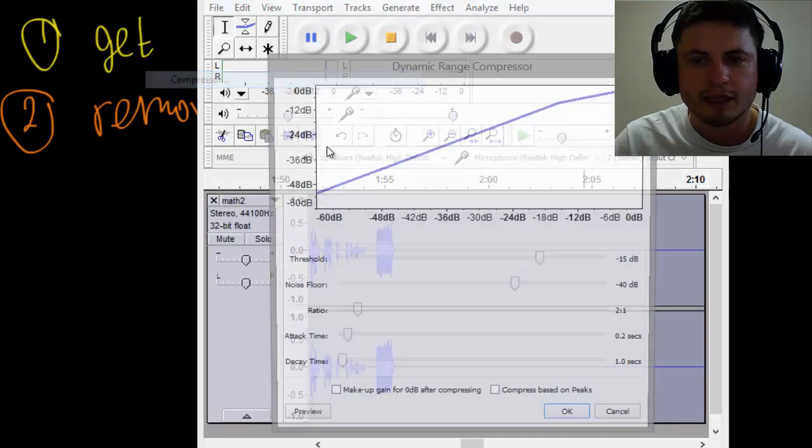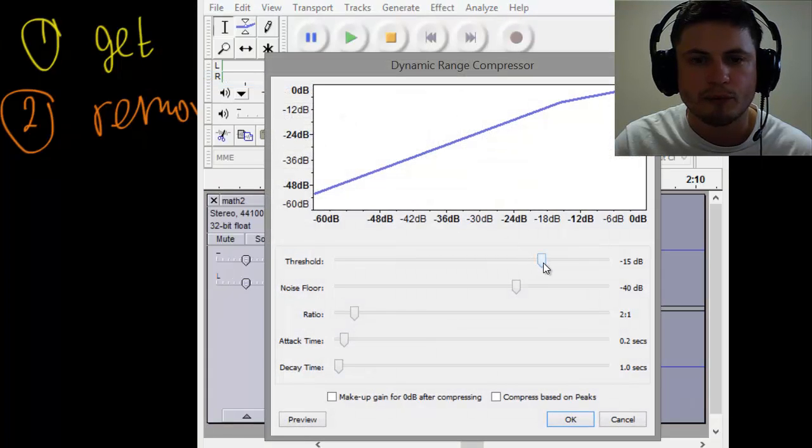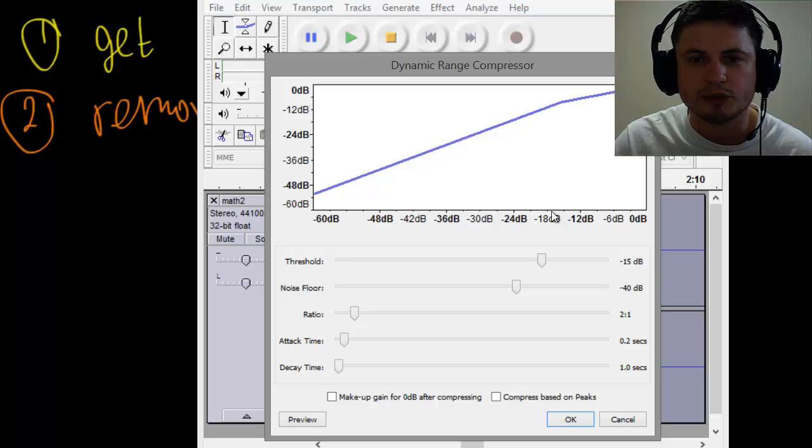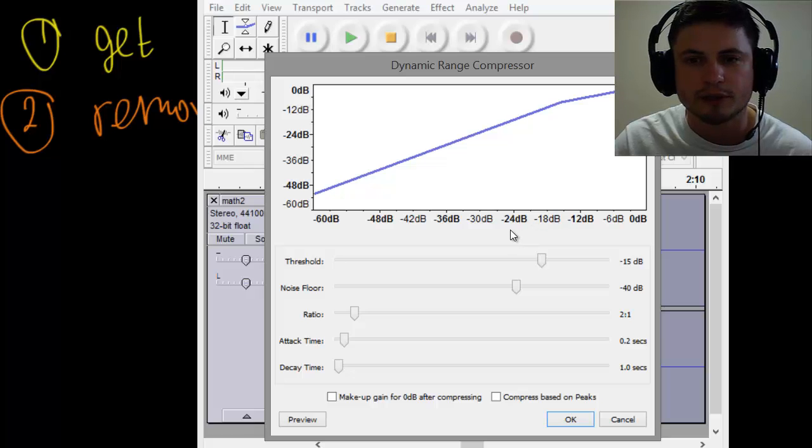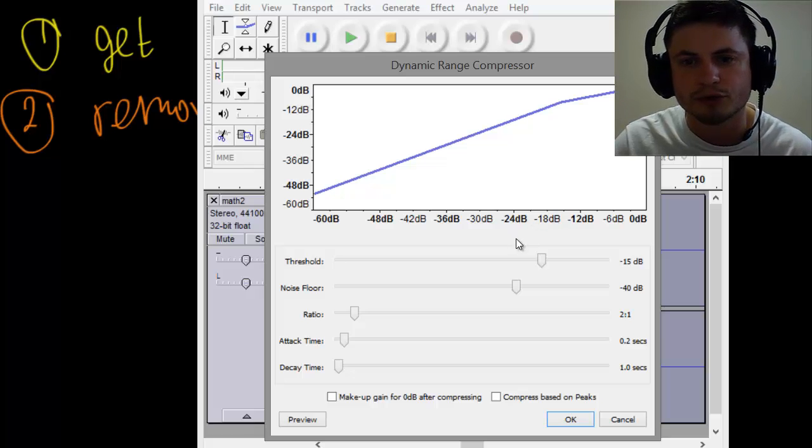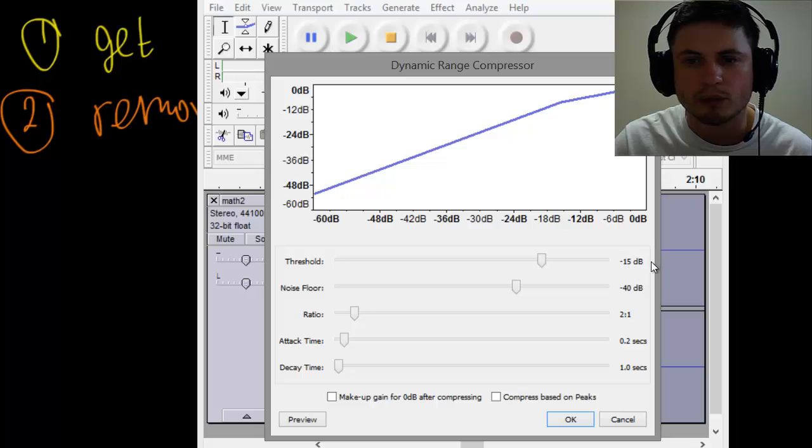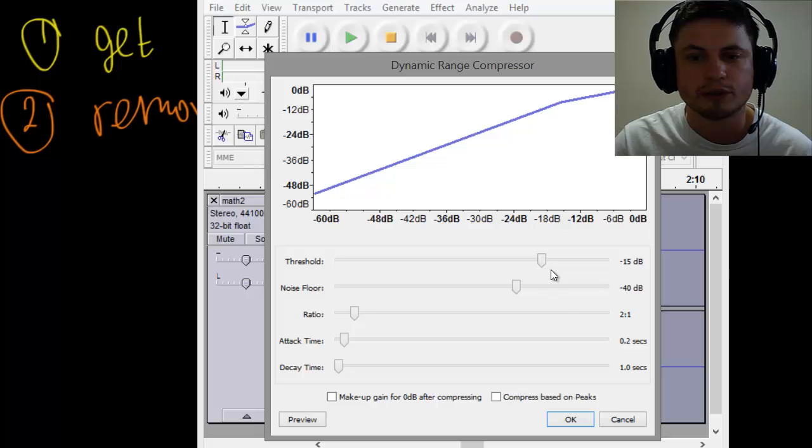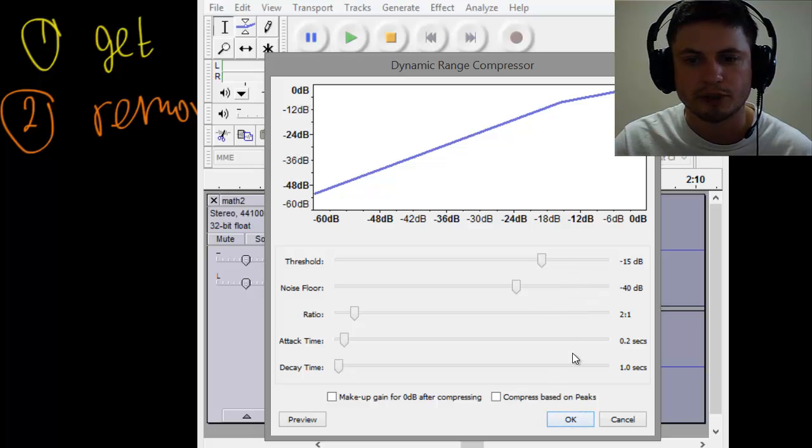And here this will change the voice threshold of your voice, so it will decrease certain volumes and it will increase some other volumes. This is usually good at around minus 15, this is around minus 40. You can play around with this, see what sounds better for your voice. Mine actually sounds pretty good with this. Click OK.